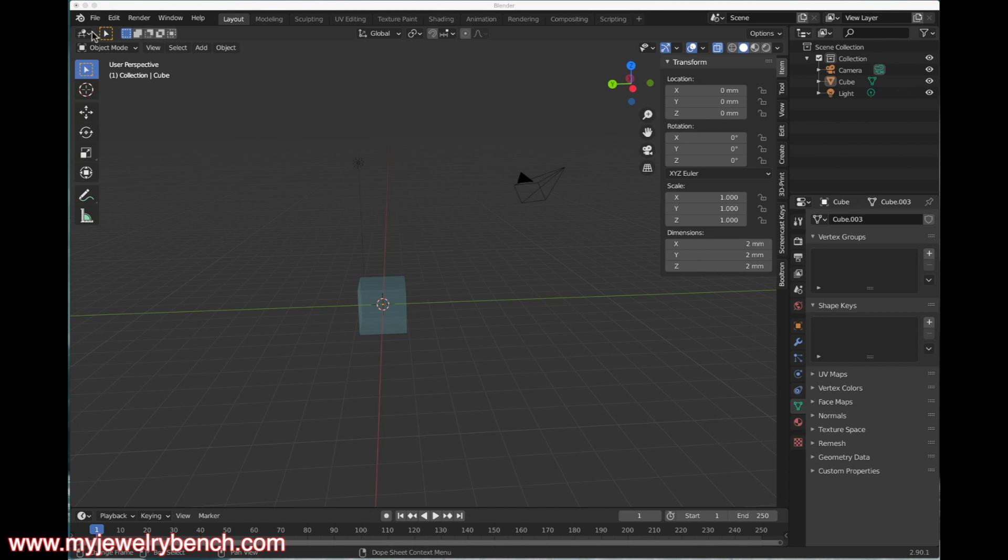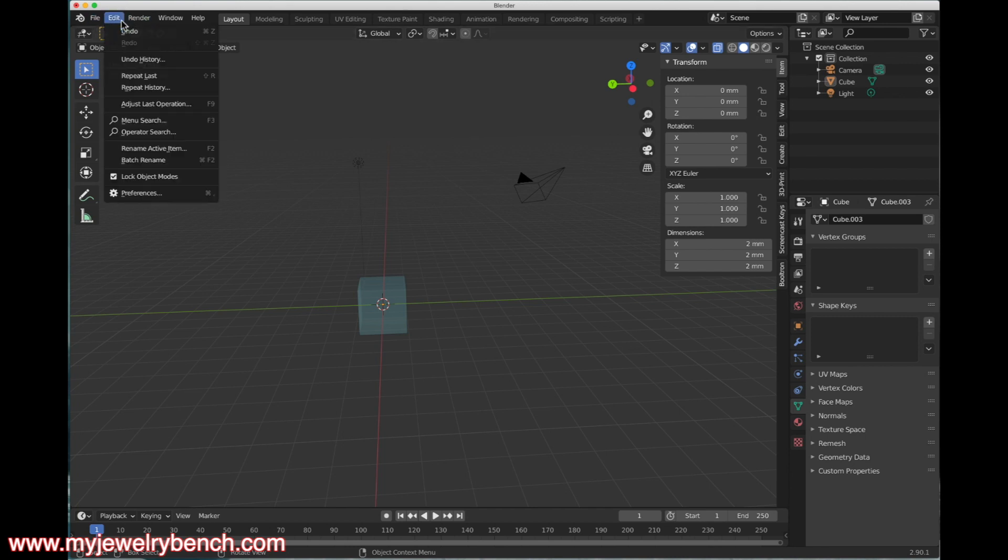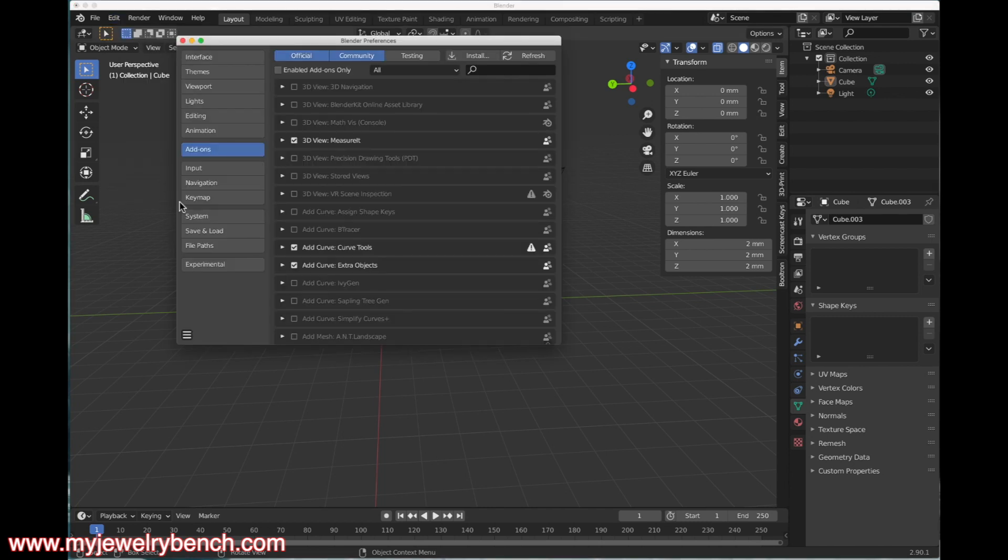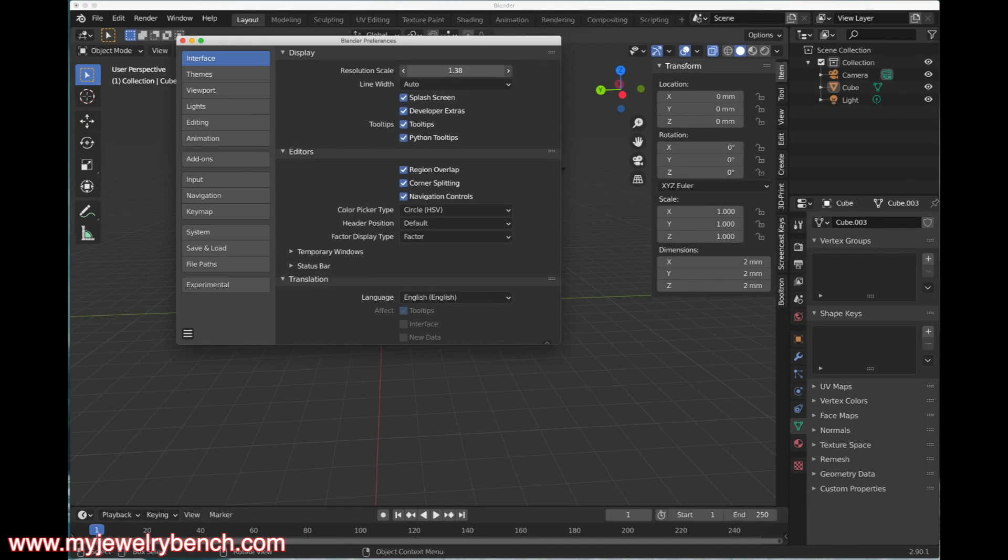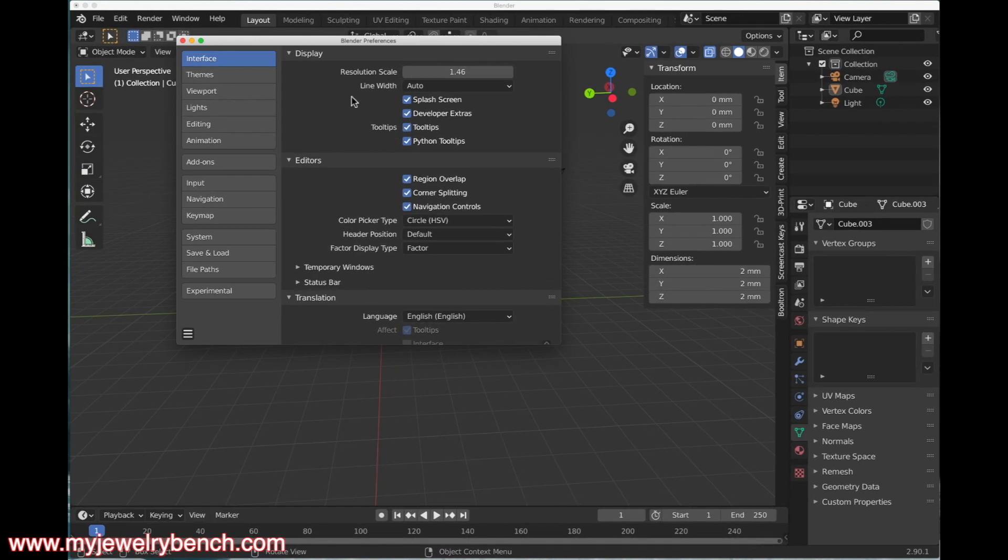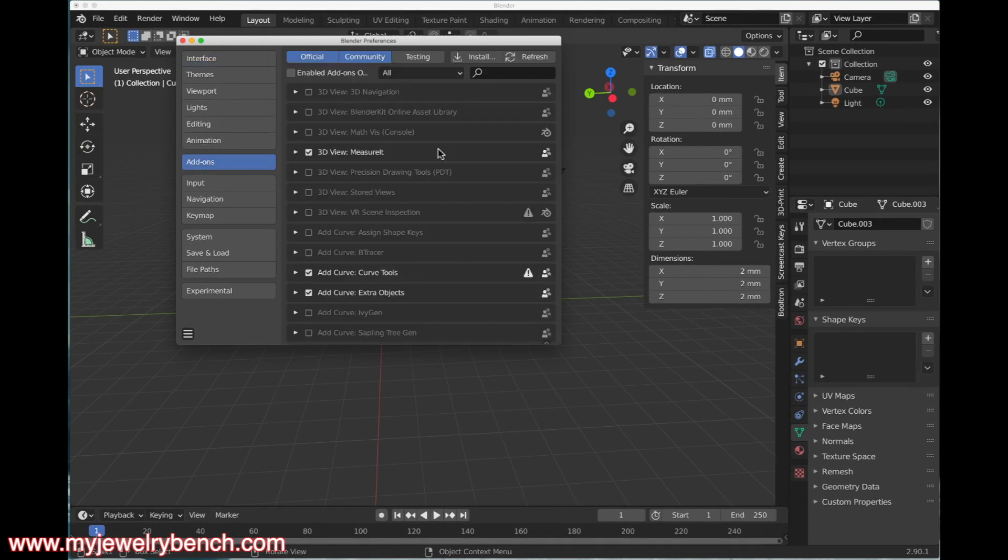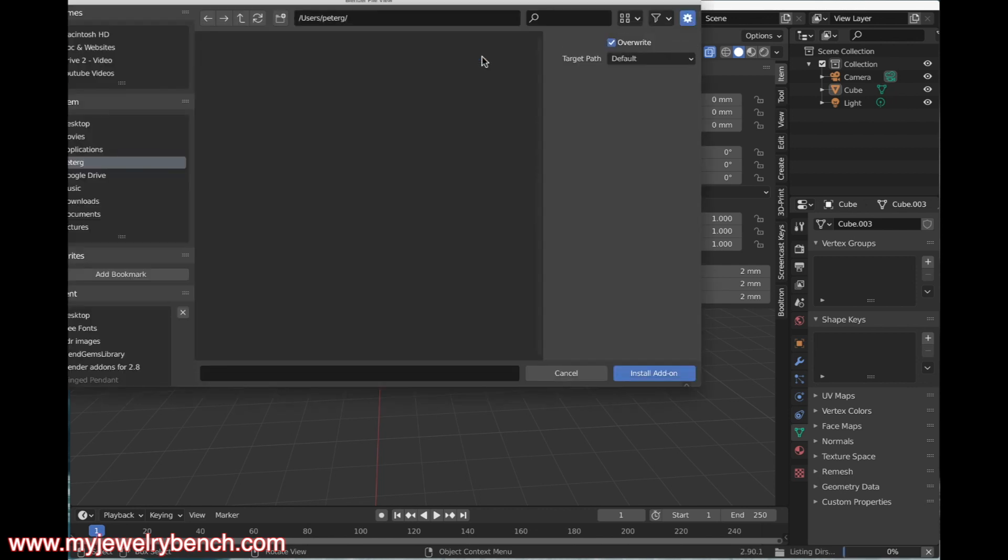With Blender 2.9 or newer running, we're going to go to the preferences options, which is the Edit menu. Scroll down to Preferences, and we're going to go to the Add-ons tab right here. I'm just going to make this a little bit bigger so you can see it. I'm going to come down to Add-ons and click the Install tab right here.